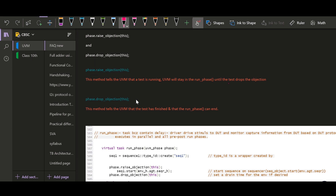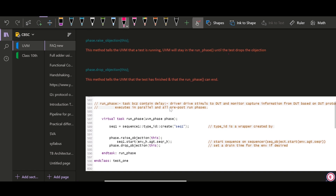phase.drop_objection is a method which tells the UVM that the test has finished and the test can end, and then the test will proceed from the run phase to the extract phase. In the standard testbench architecture of UVM, you will generally find inside the run phase of the test both phase.raise_objection and phase.drop_objection.